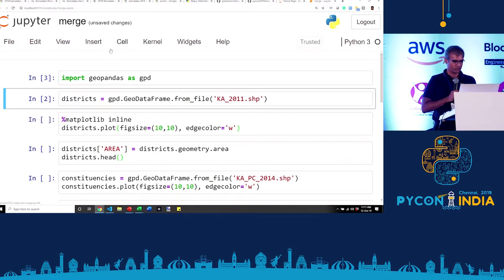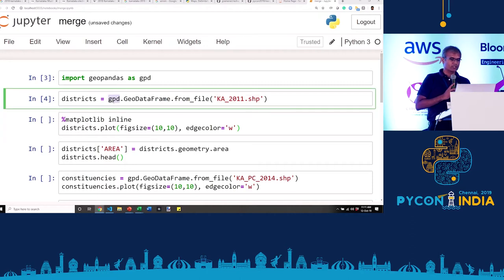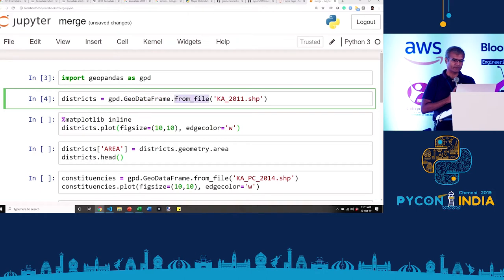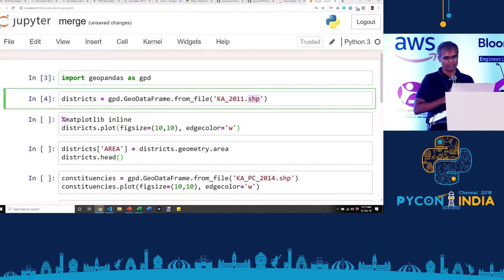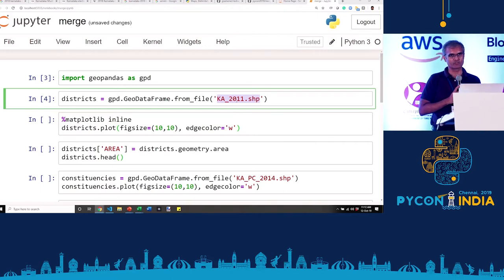Let's import GeoPandas. I have a shapefile which has the Karnataka census data. GPD — the abbreviation for GeoPandas — has a from_file function that lets you load any shapefile. The other question you'll have is where to get these shapefiles from — we'll come to that in a bit. It's not as difficult as you might think. Let's say you've downloaded the shapefiles; this particular one is the Karnataka census shapefile.